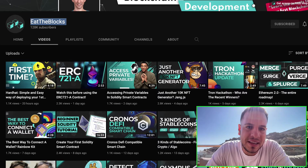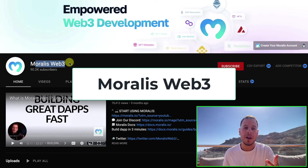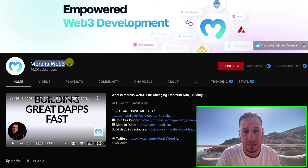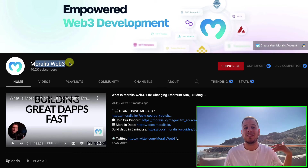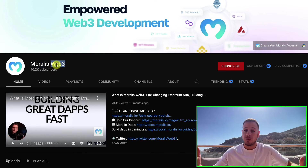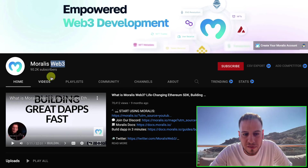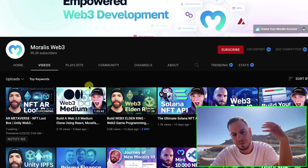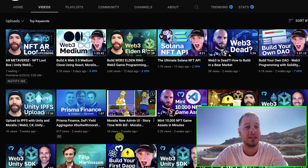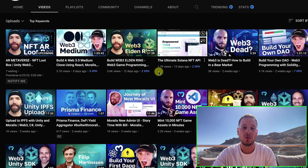Last but not least is Moralis Web3. Moralis is basically an infrastructure project — they run their own nodes for Ethereum, Polygon, Fantom, and different blockchains, giving you access to the blockchain. It's a Web3 infrastructure platform that also created an academy and a lot of educational video tutorials to increase Web3 adoption and Web3 development adoption. Moralis has a lot of tutorials where you can learn how to build Web3 applications — DEXs, NFT marketplaces, whitelist applications, minting, airdrops, and more. Great tutorials, great teachers, great quality, great tools.